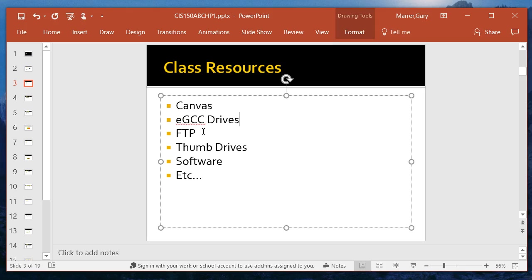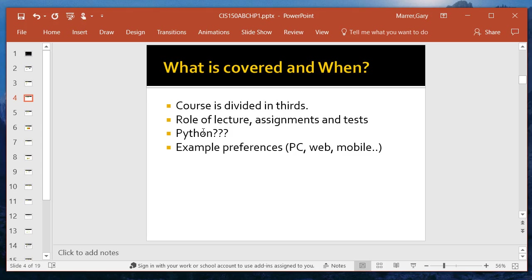Now, as far as the PowerPoints go, obviously, I'm going to be talking about them during the video, but they'll also be in the Files section of the Canvas site. Again, this class is covered in thirds. Structured programming, first third. Object-oriented programming is the middle third.